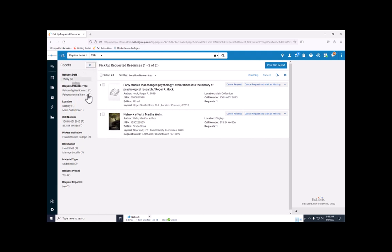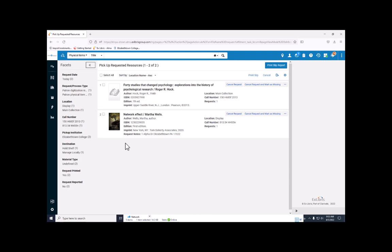Under the facets toolbar, we see request/process type with one patron physical item request and one patron digitization item request. There are other reasons why an item might show up in the pick from shelf list. So make sure that everything you're looking at is either a patron item request or a patron digitization request.